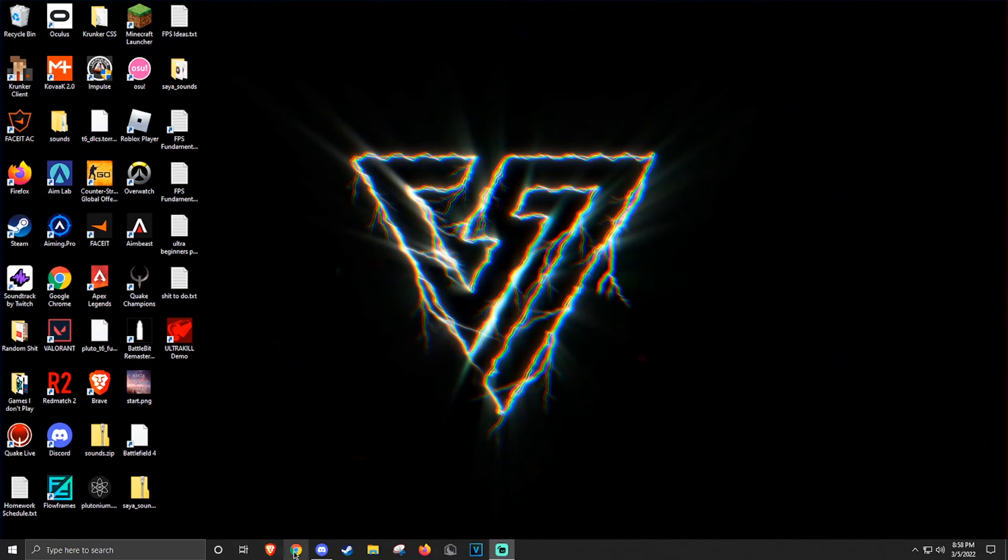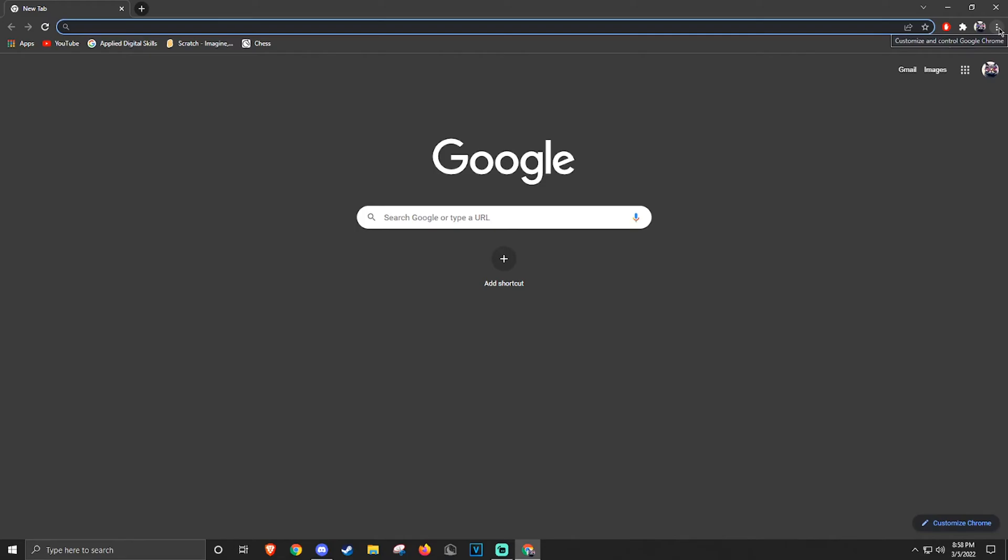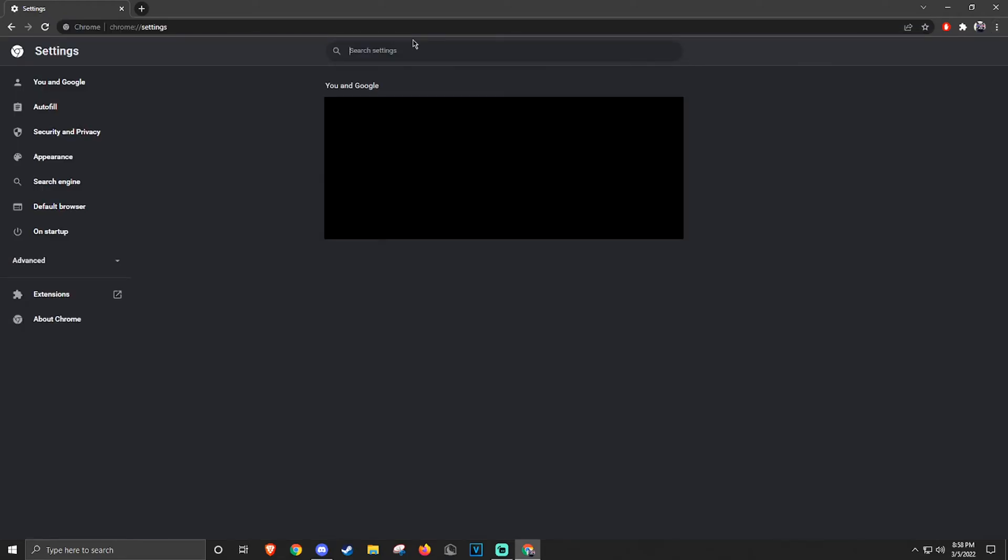Finally, we're going to be talking about Google Chrome. First, go to the top right and click the three dots. Click Settings, and now in Search Settings, type Hardware Acceleration.